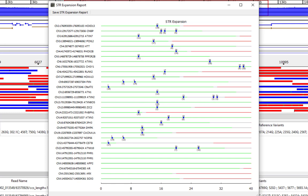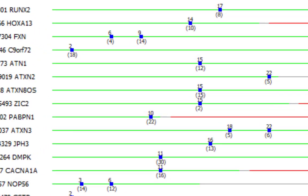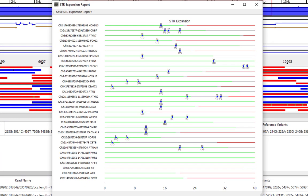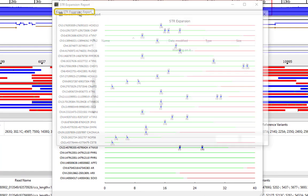For each locus, blue boxes show the repeat lengths detected in the sample. If multiple repeat lengths are found for a locus, there can be multiple blue boxes per line. For each blue box, the top number shows the repeat length and the bottom number shows the number of reads with this length. To save a text report for the repeat lengths of all loci, click Save STR Expansion Report.